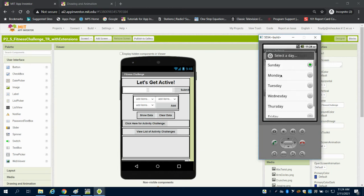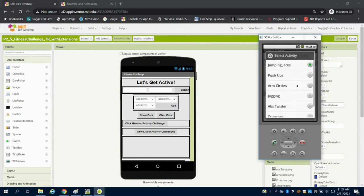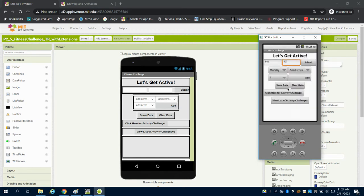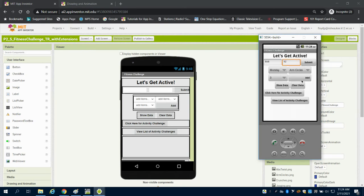Let's change it. Let's say on Monday, he did some arm circles, and he did this at 3, and we added that data.